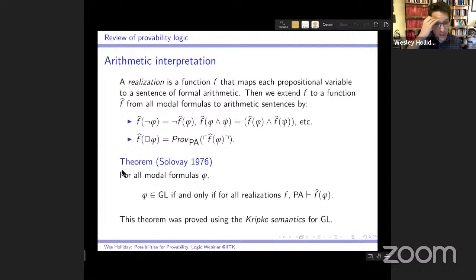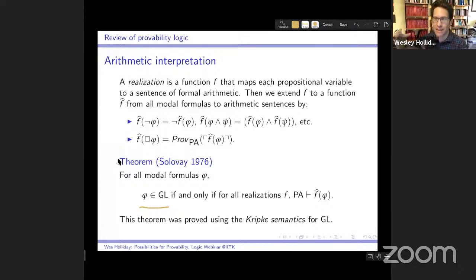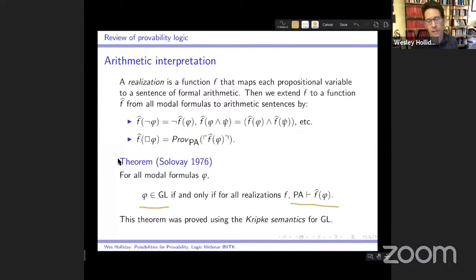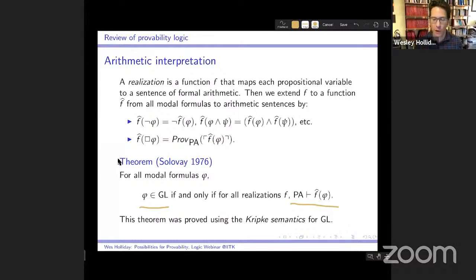Solovay's arithmetic soundness and completeness theorem states that for all modal formulas phi, phi is a theorem of GL if and only if, for any realization, PA proves the realization of the formula. This remarkable theorem shows that GL exactly captures the universal reasoning principles for provability in Peano arithmetic. It was proved using Kripke semantics for GL.